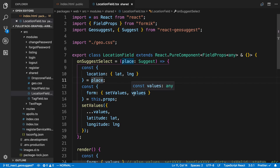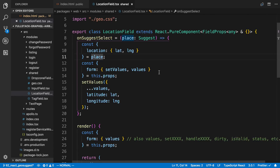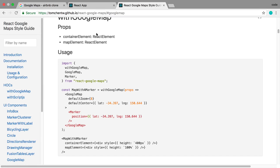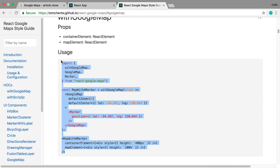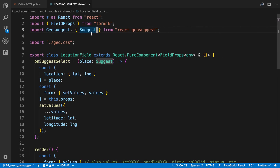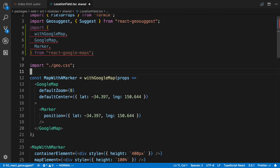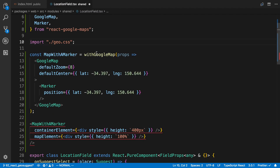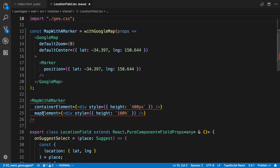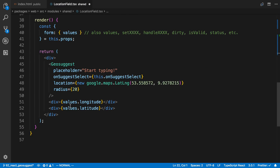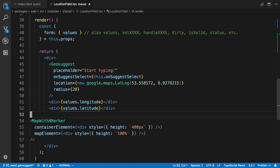We're going to be doing stuff in the location field. So I'm going to add the import and copy this example right here. I'll paste that in and move it down. This MapWithMarker component — I want to render it below the latitude and longitude fields.